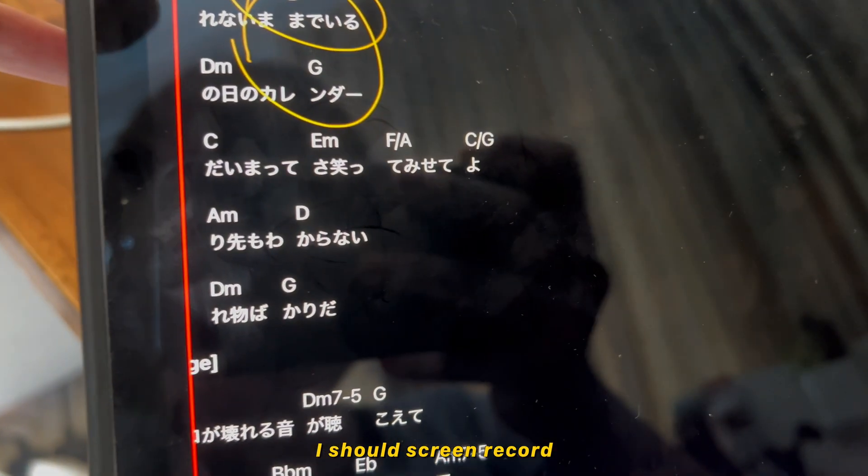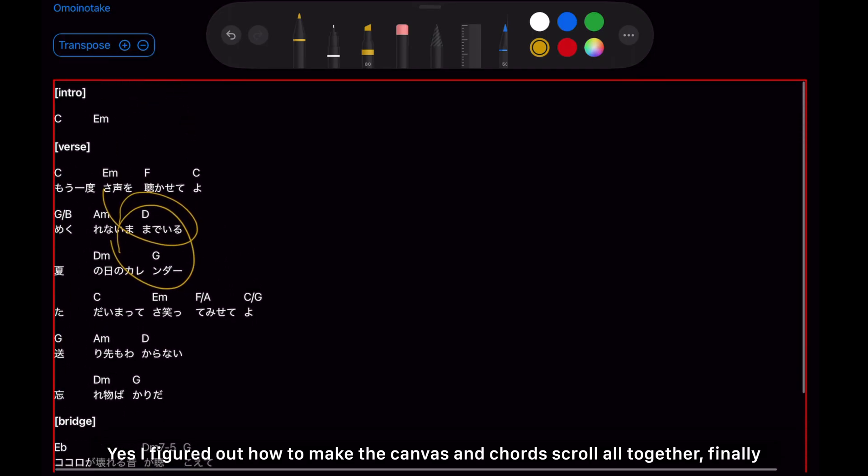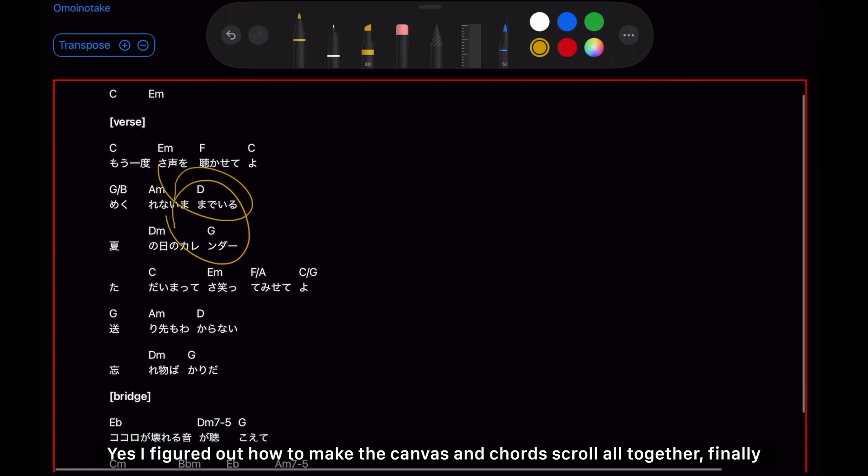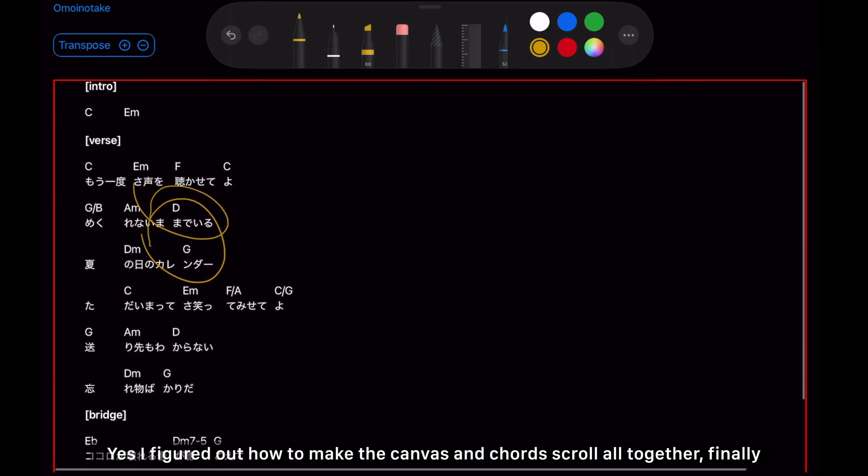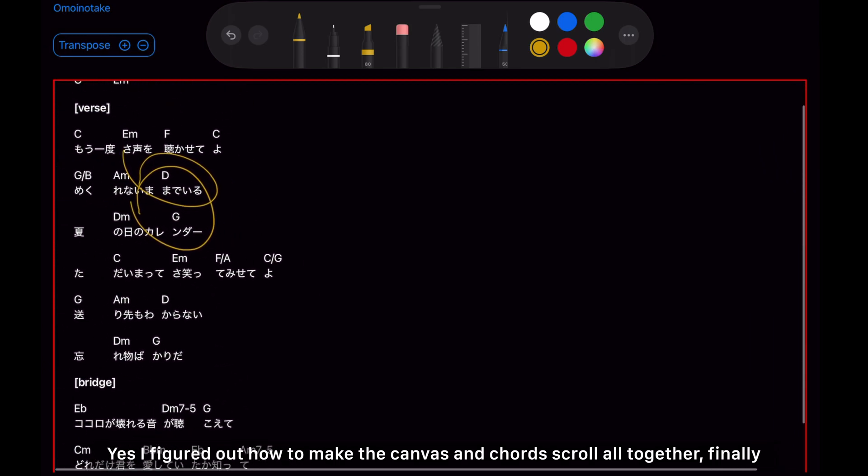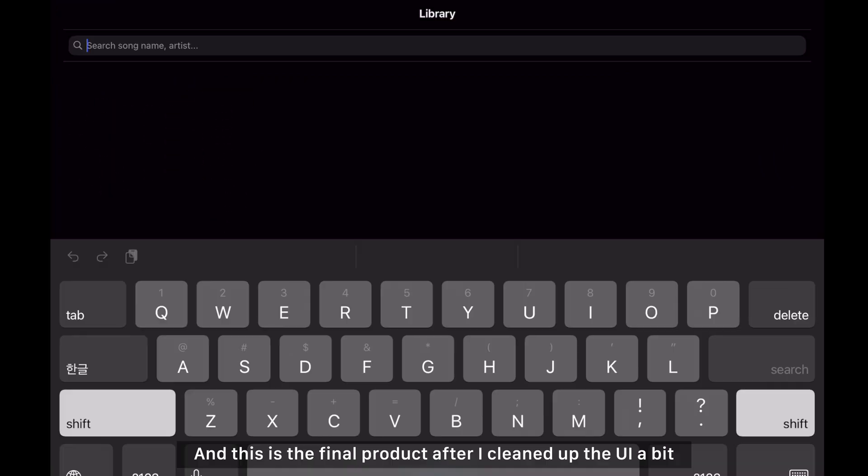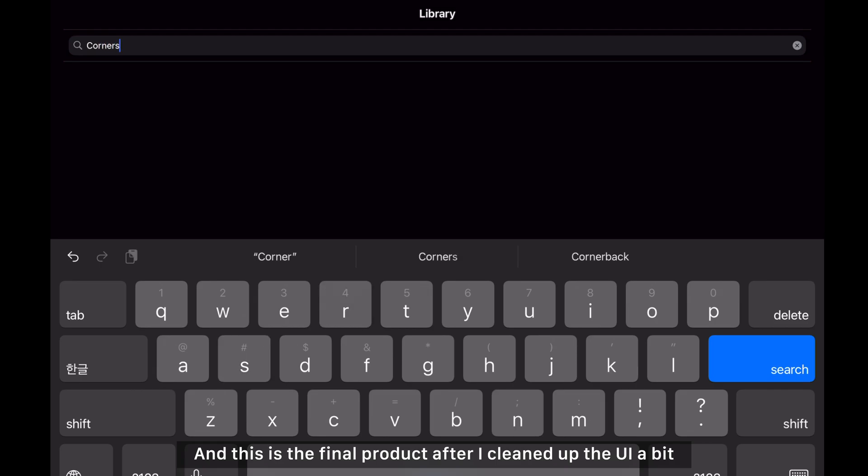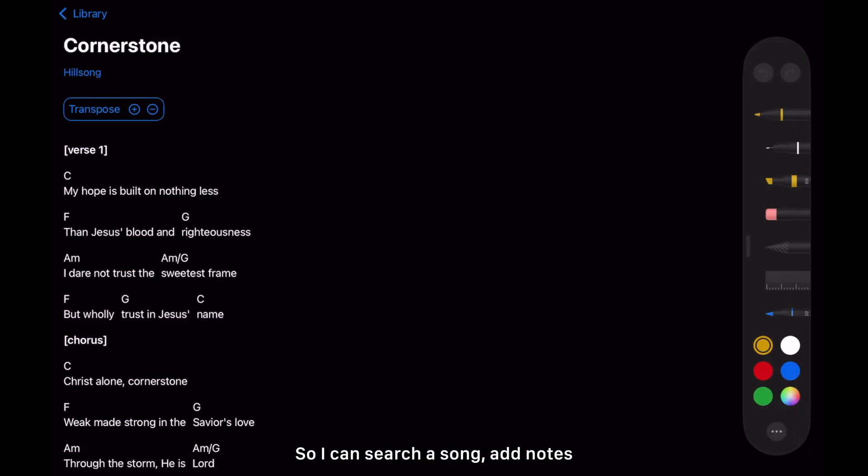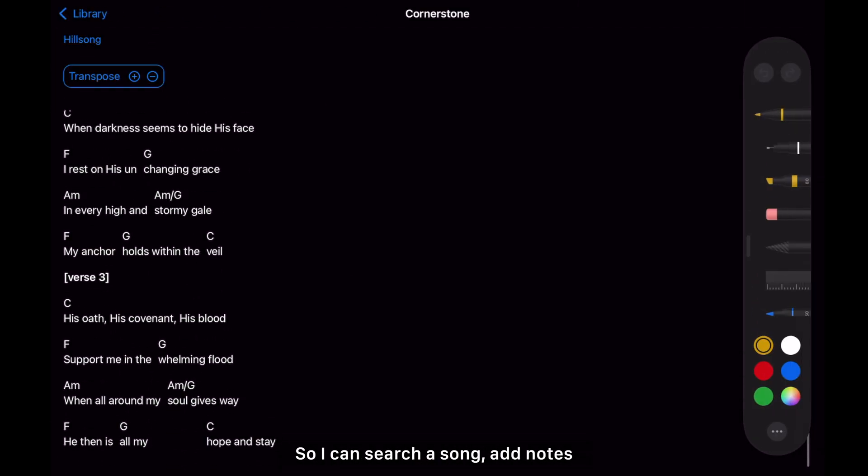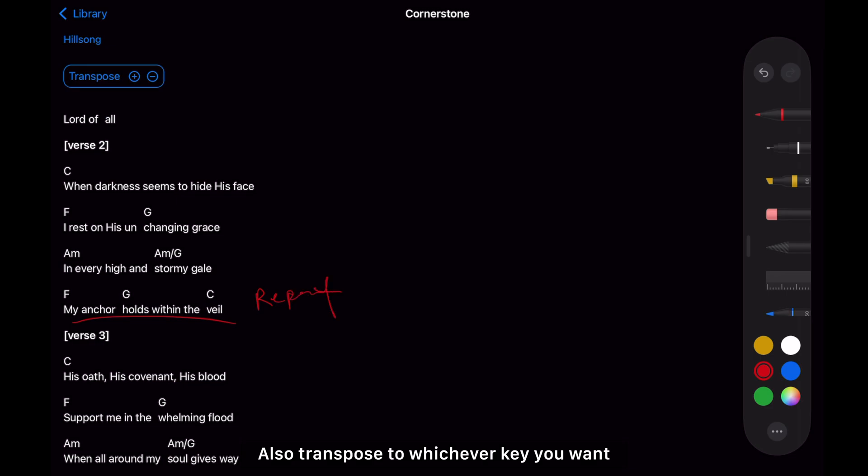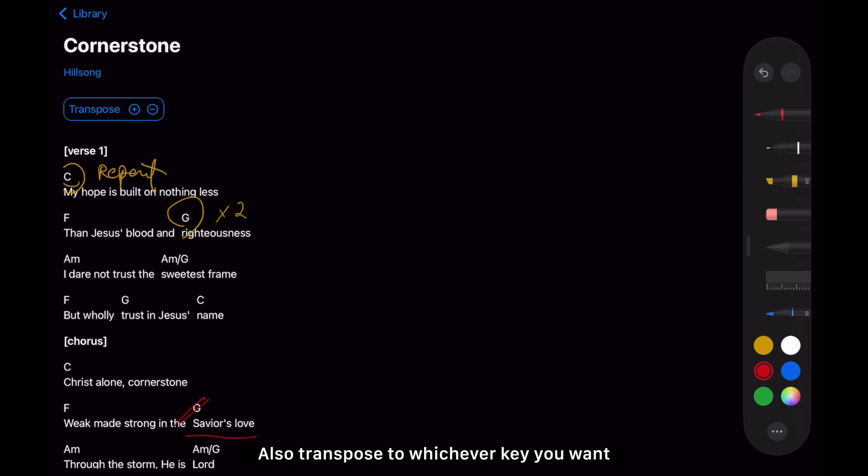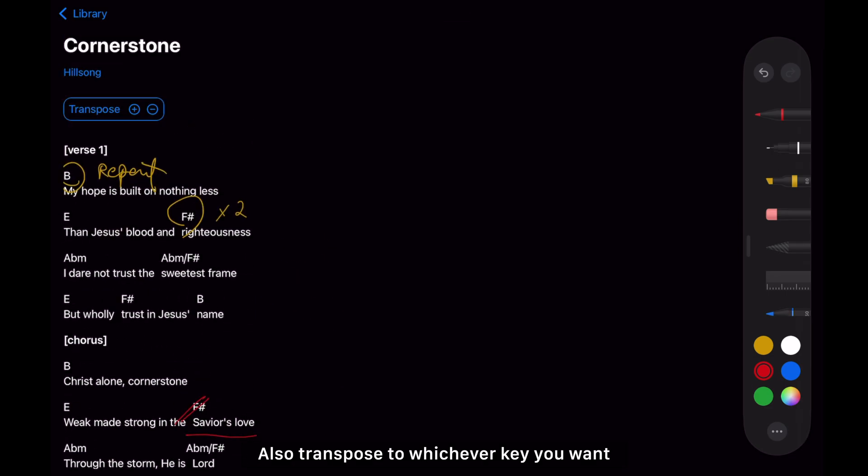I figured out how to make the canvas and the chords scroll all together finally. And this is the final product after I cleaned up the UI a bit. So I can search the song, add notes, and transpose to whichever key you want.